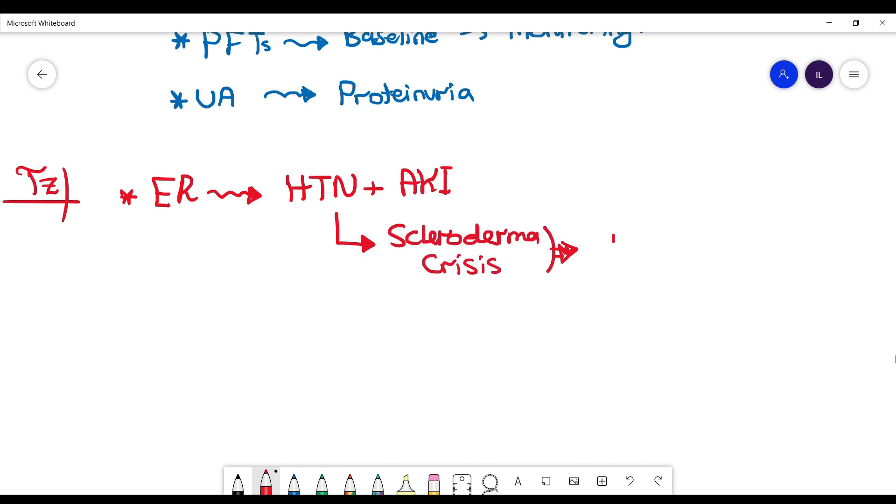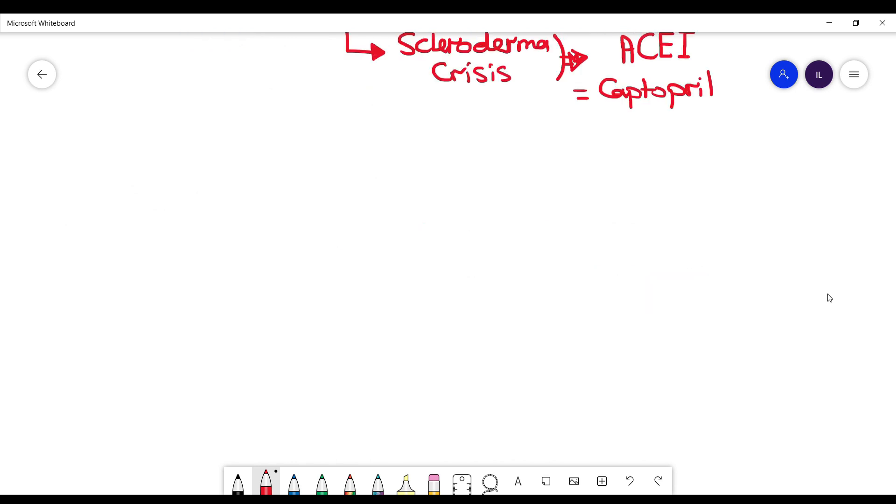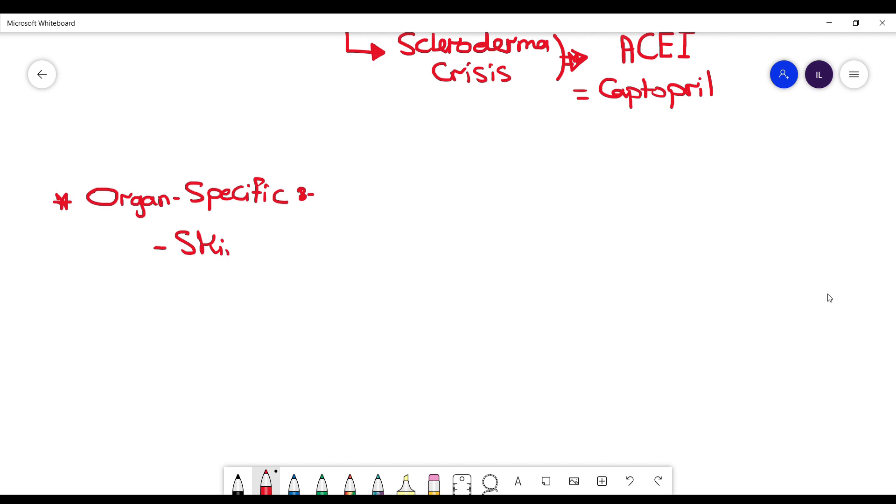What about management of the systemic disease itself? It is organ-specific management, which means every organ has a different management and you have to treat every organ differently. For example, skin involvement: if it's limited, the treatment is going to be different. Limited, you can use just topical steroids as well as tacrolimus in addition to phototherapy, while diffuse skin involvement you want to use methotrexate.